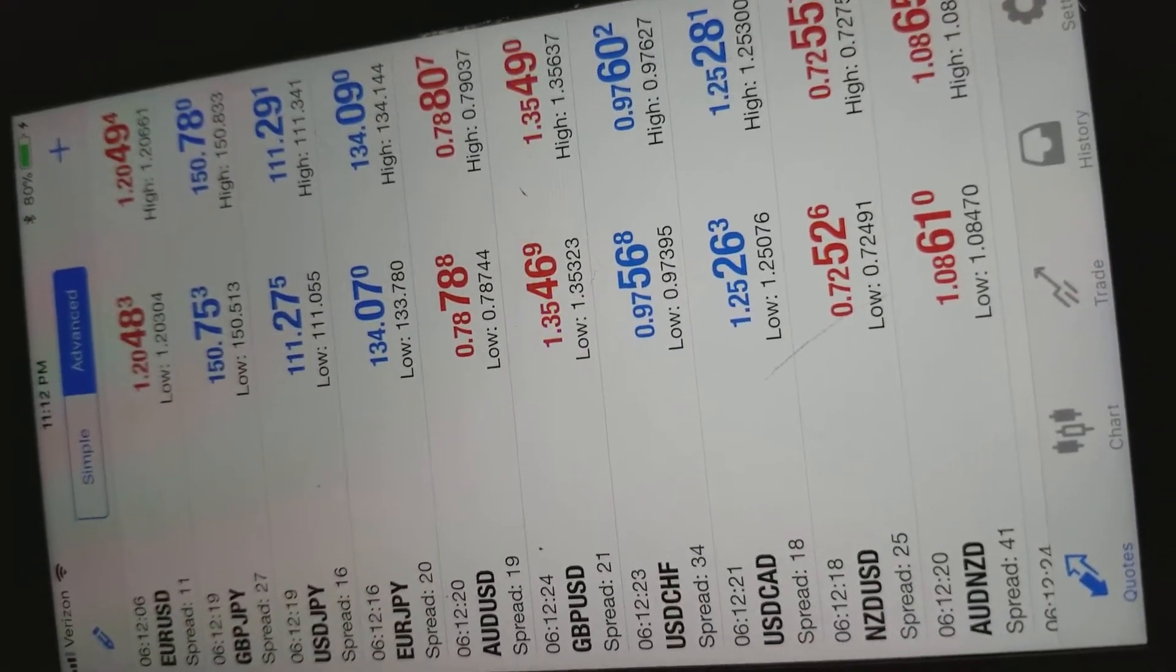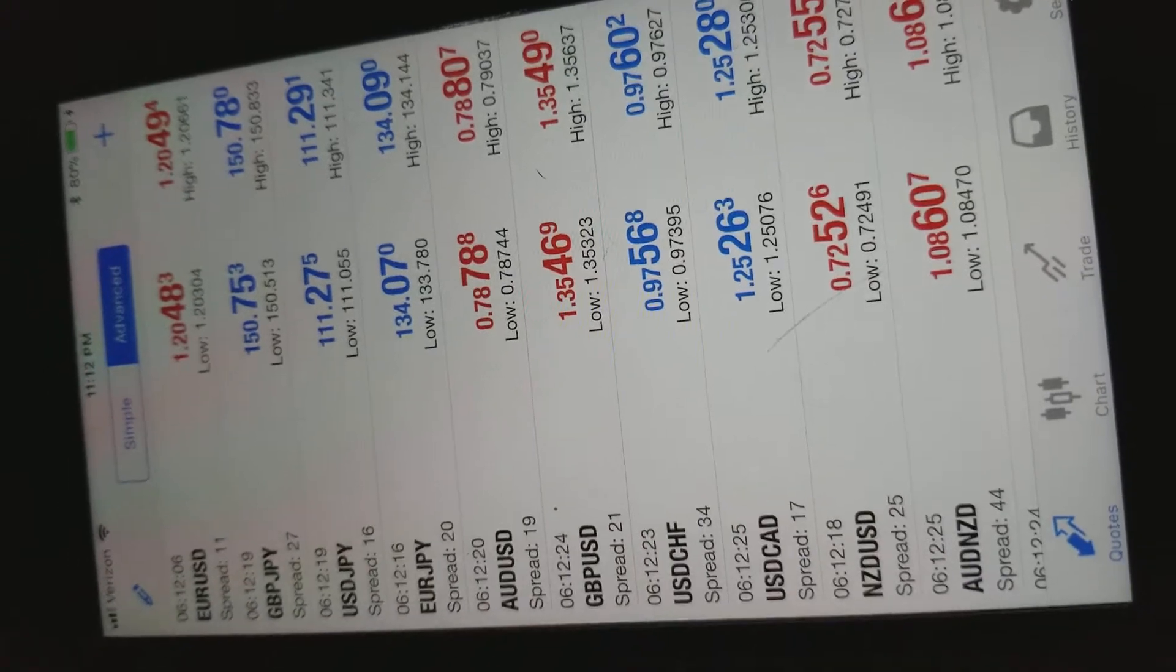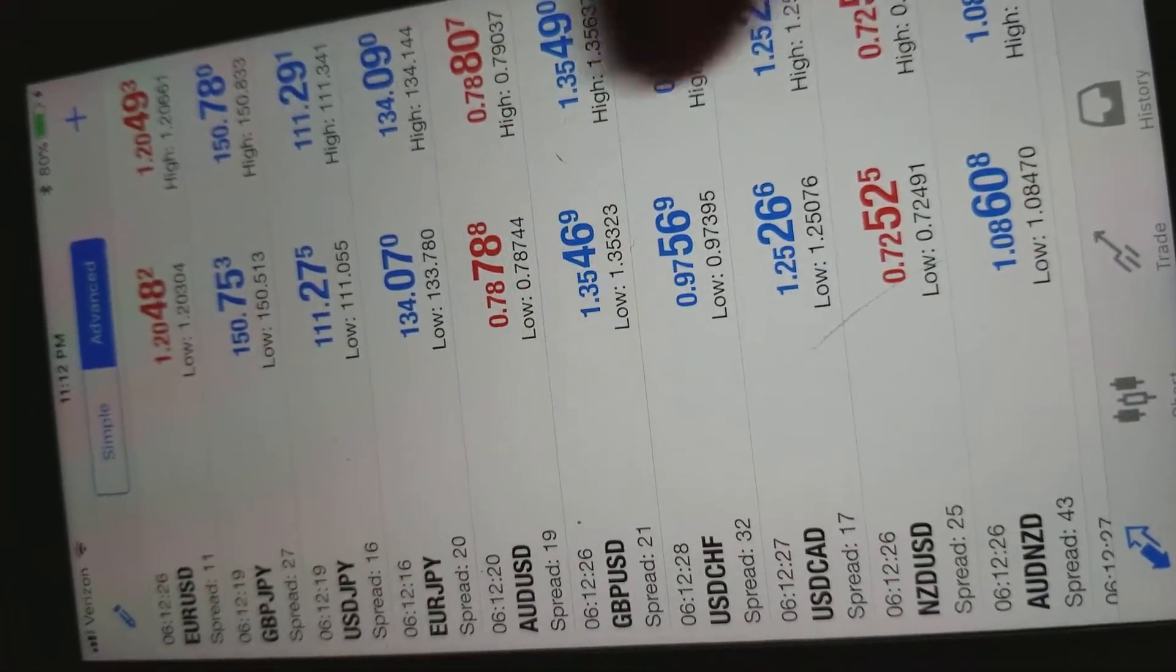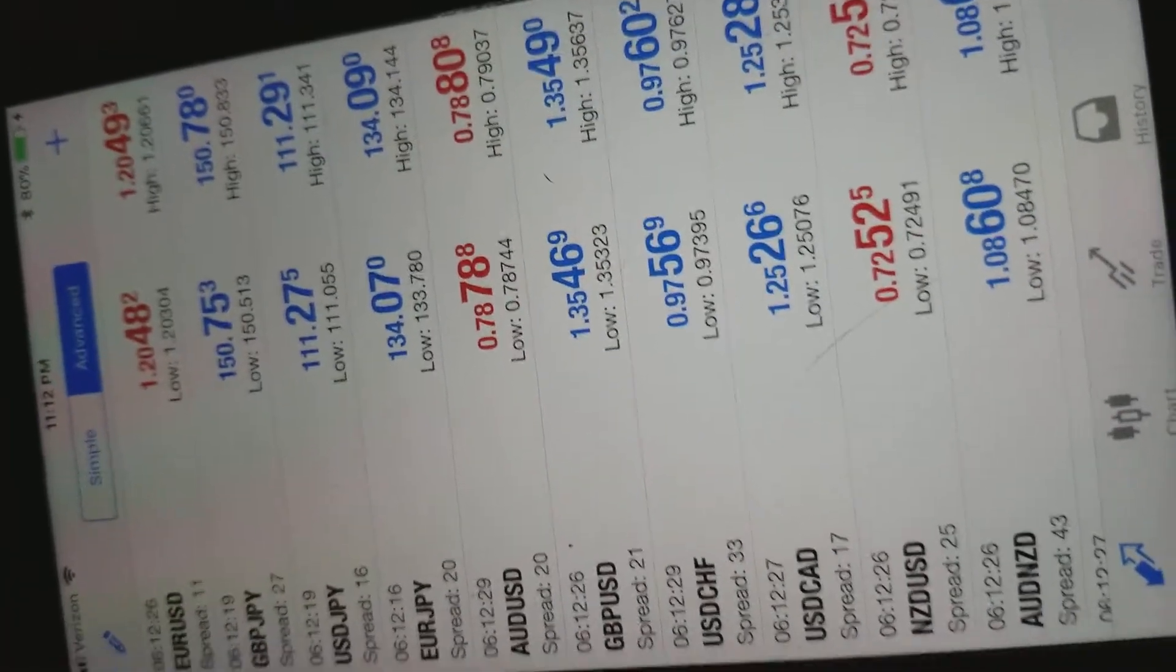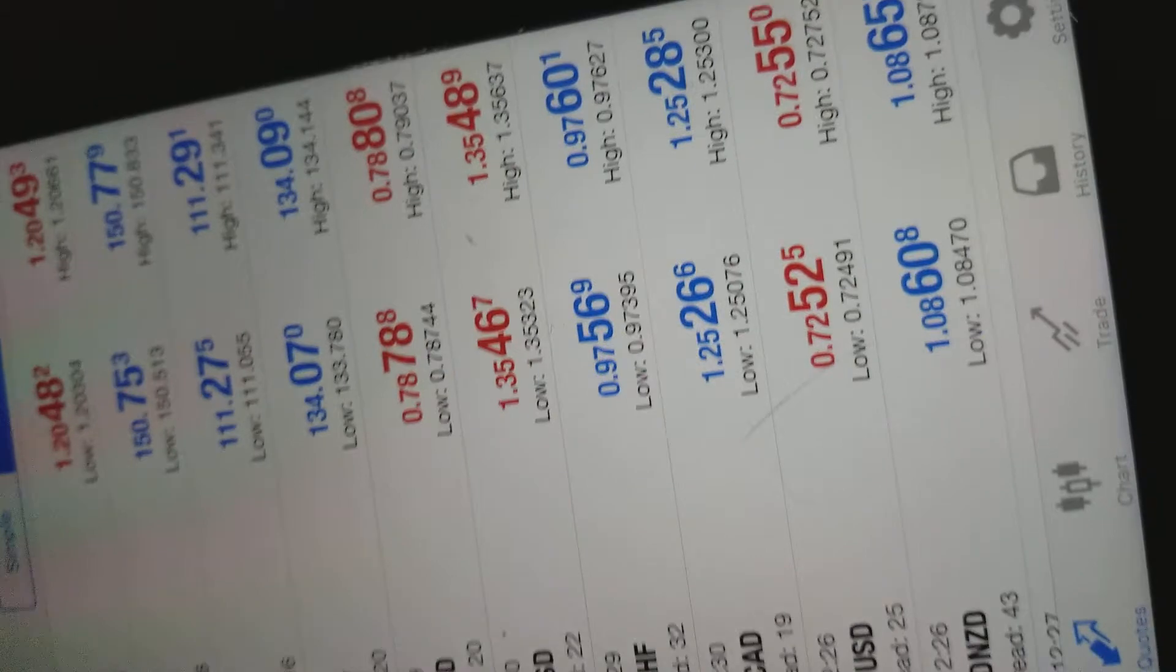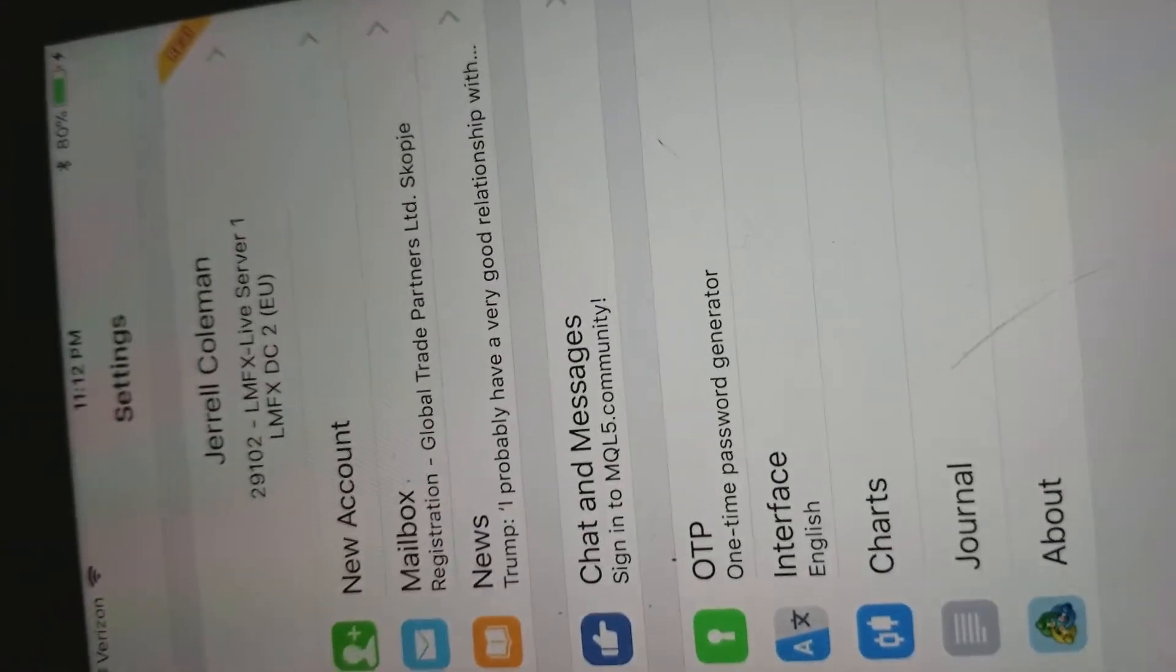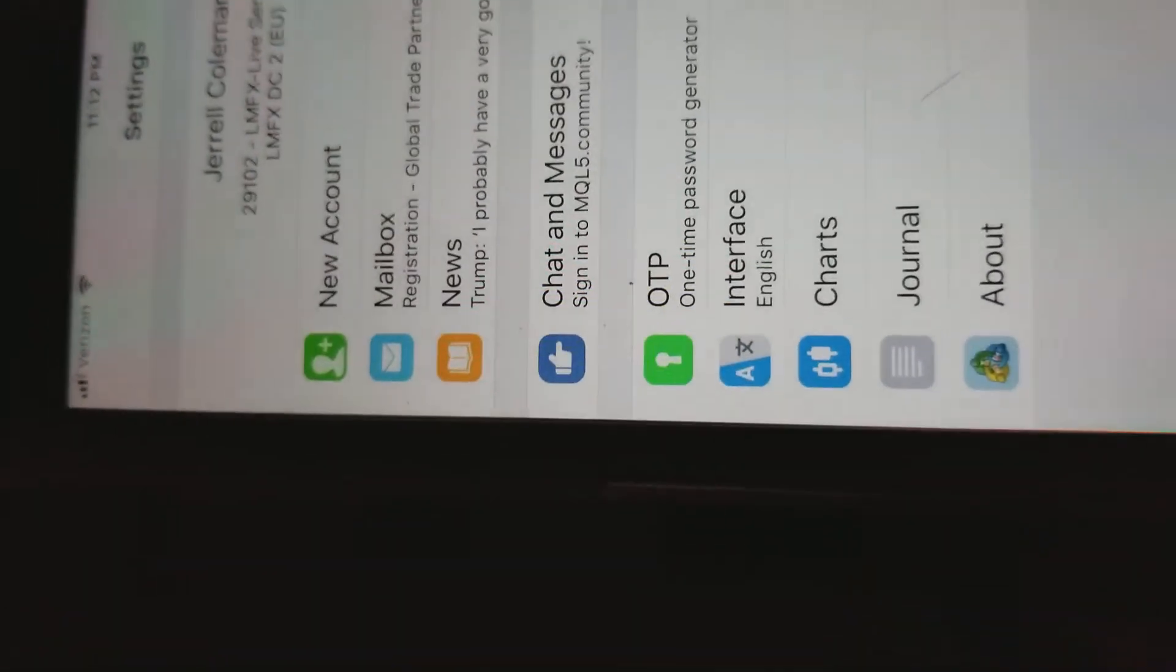But this is your quote screen. This is where you're going to select the currency you want to look at on the charts. First, you would need to know how to add your account to MetaTrader 4.